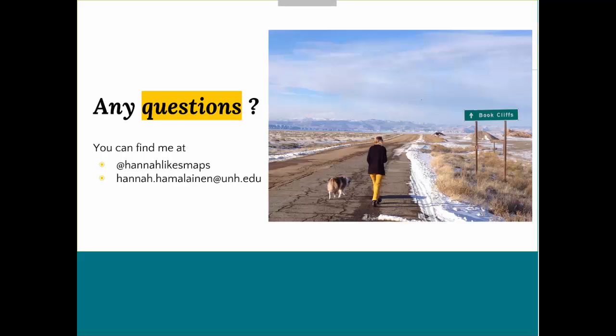Thank you very much, everybody, for coming and I hope you all have a great week.